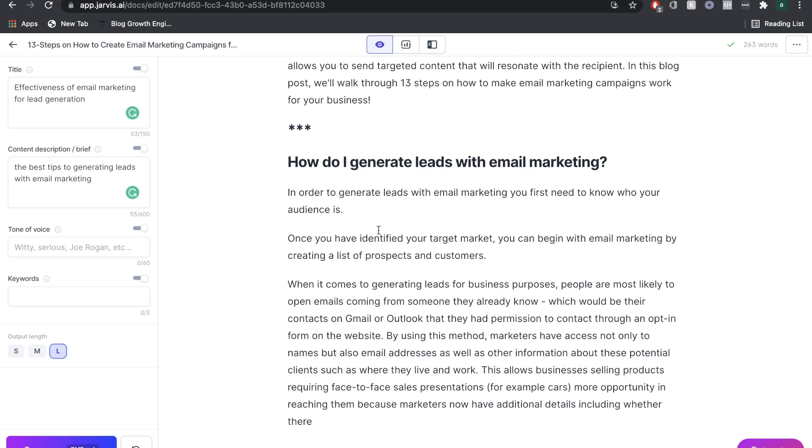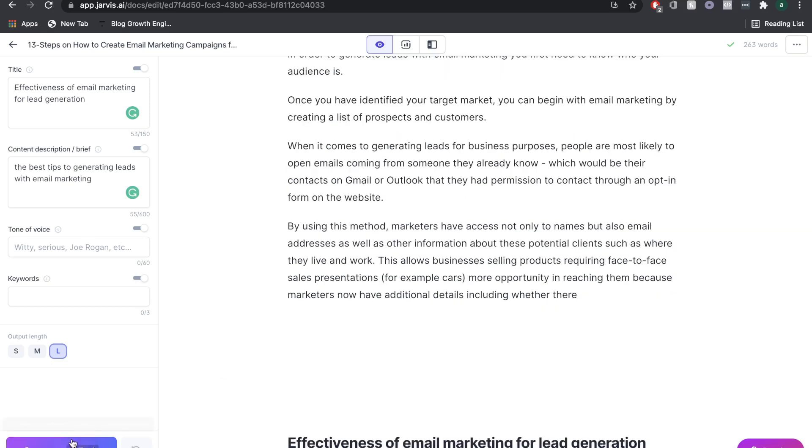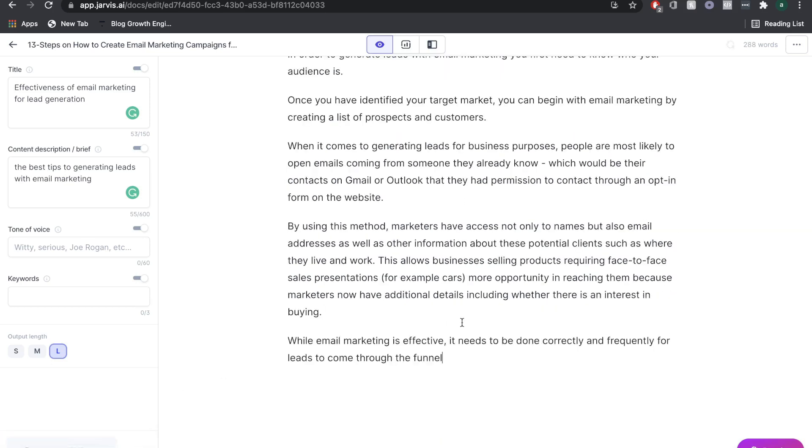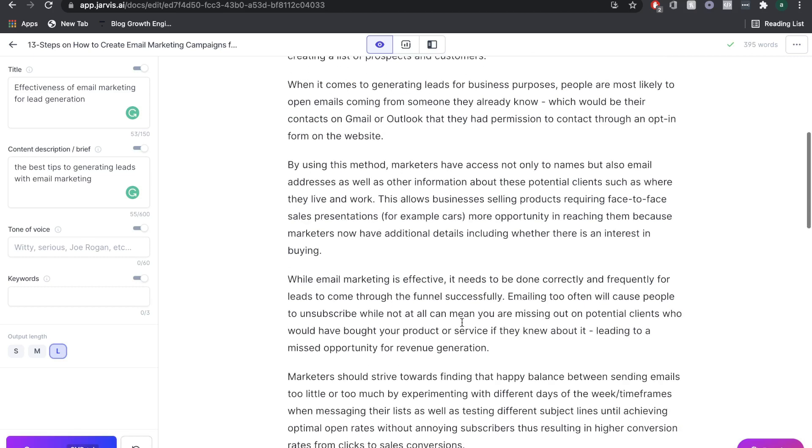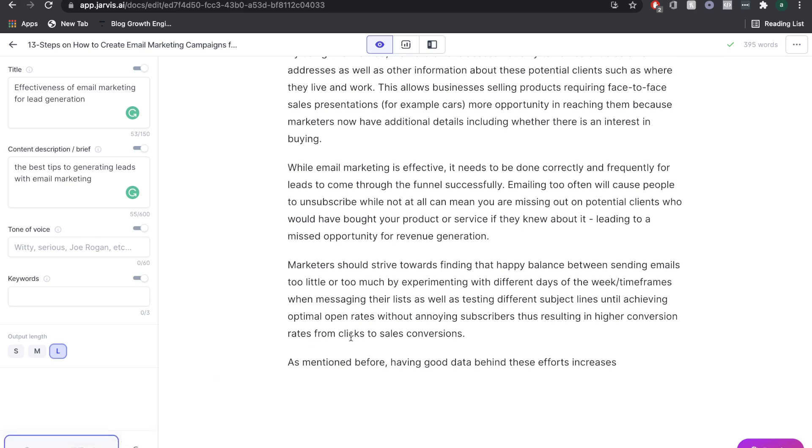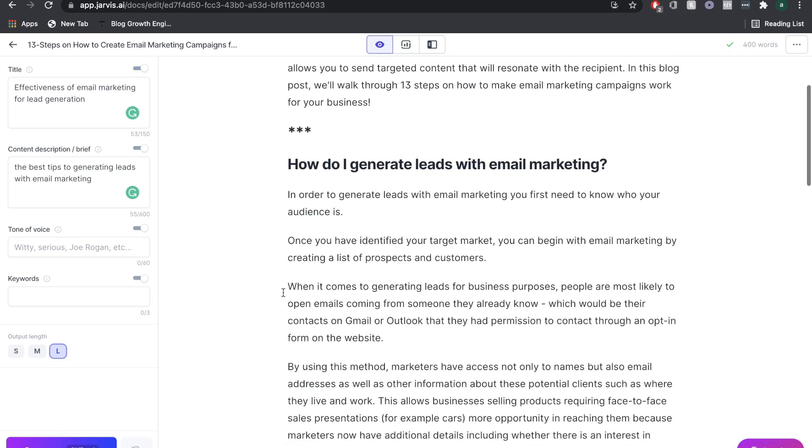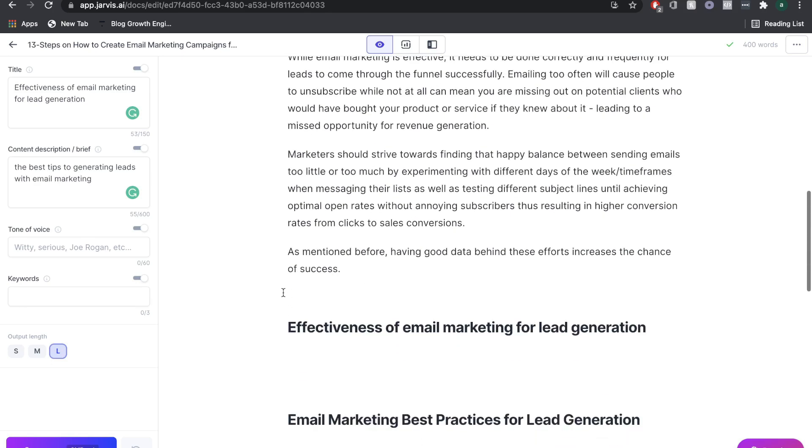Okay, so I'm starting to generate some content here. In order to generate leads with email marketing, you first need to know who your audience is. I'm going to click compose again to see what else Jarvis is going to give me. Boom, I'm going to keep on going. That's finished there. But obviously, you want to read it over, add any information that you want to include as well.